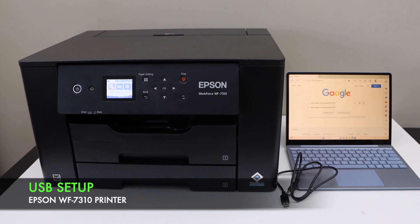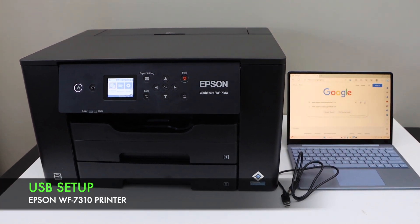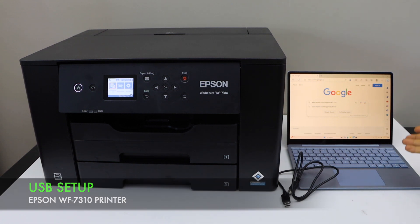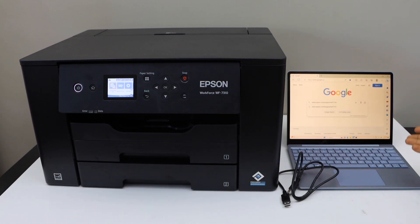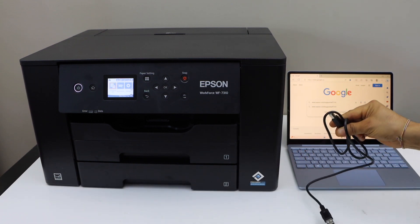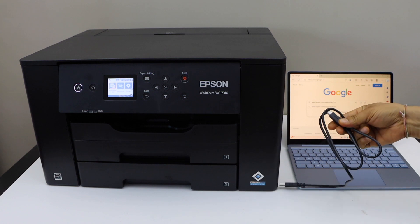In today's video I'm going to show you how to do the setup of your Epson Workforce 7310 printer with the Windows laptop or computer using a USB cable. You have to wire this cable separately.